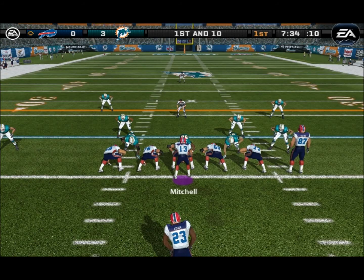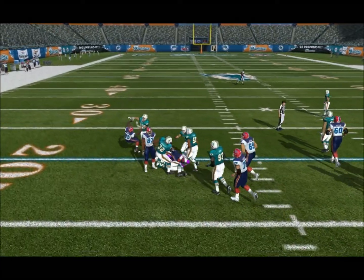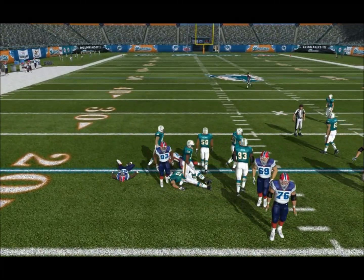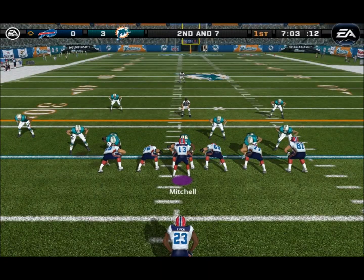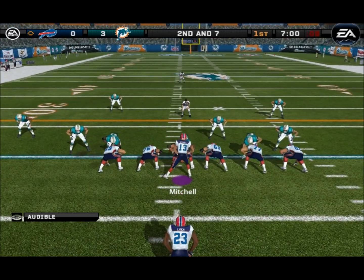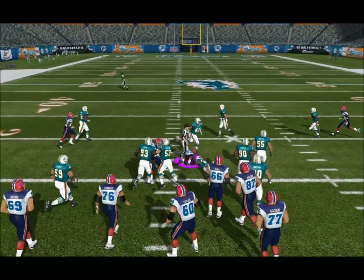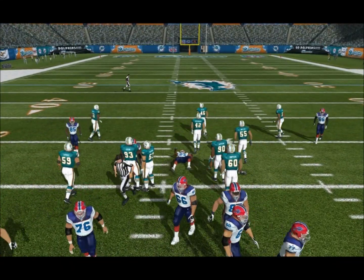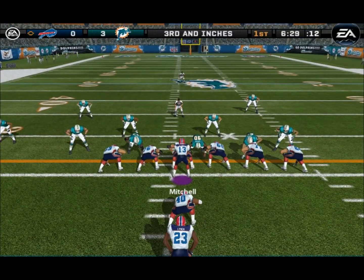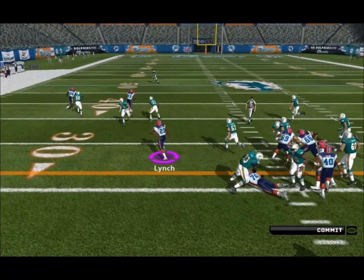Lynch, the lone setback. Number 59 is there. Lynch, the lone back. Hands it off — Gooper comes up to make the play. Lynch the deep man. They give it to the halfback.